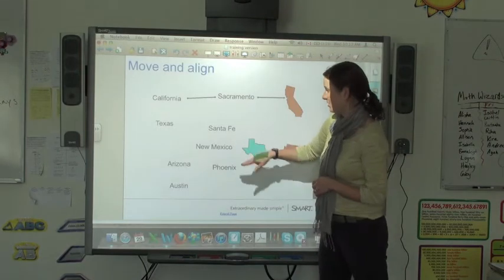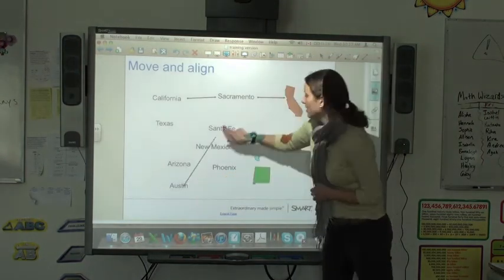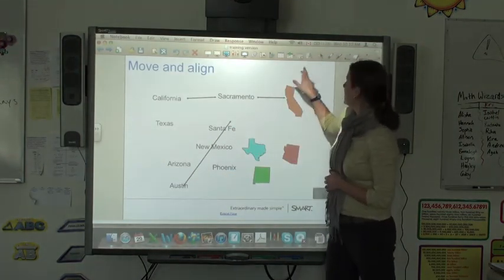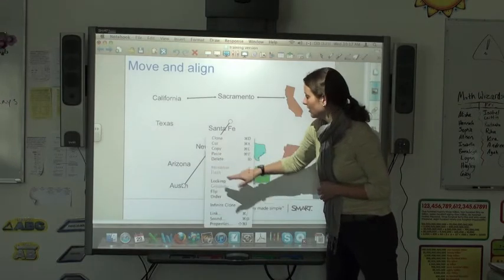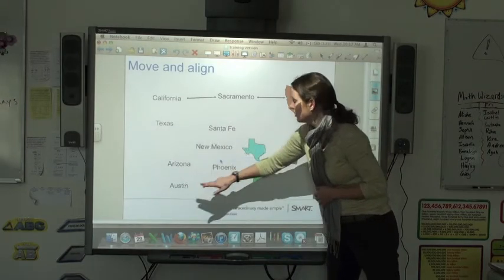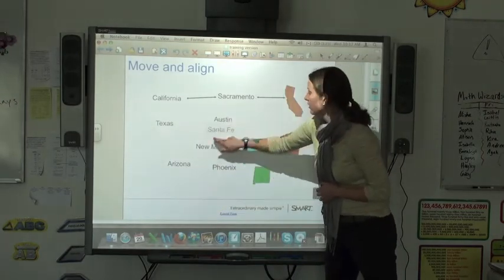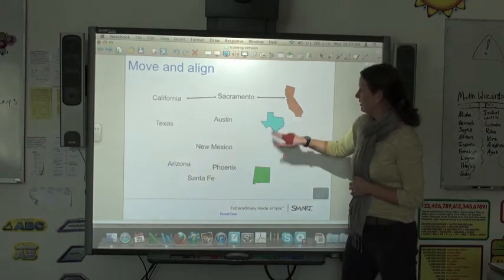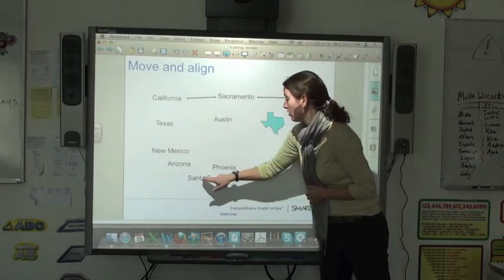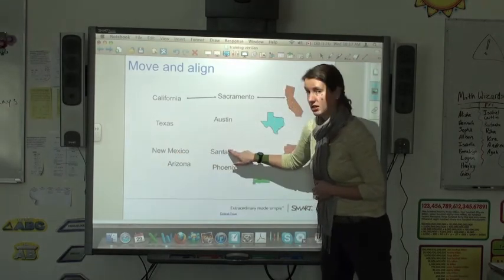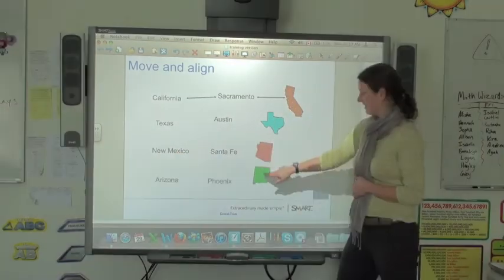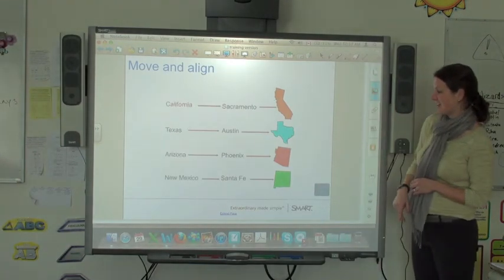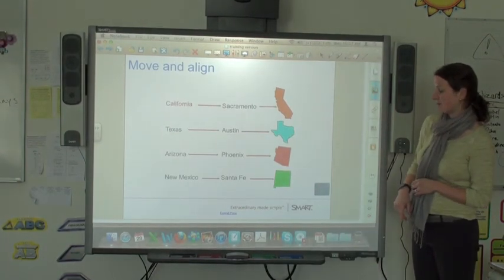This is going to test my American geography. So I've got Austin, and this is Texas, and New Mexico — Santa Fe. Check to see the answers.